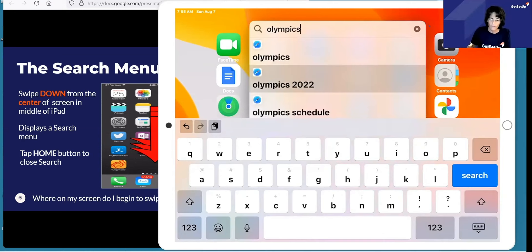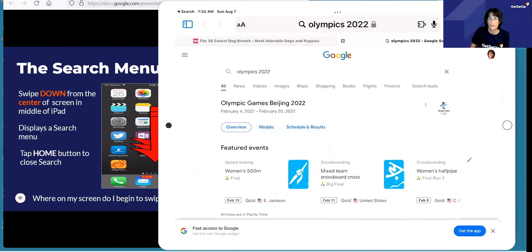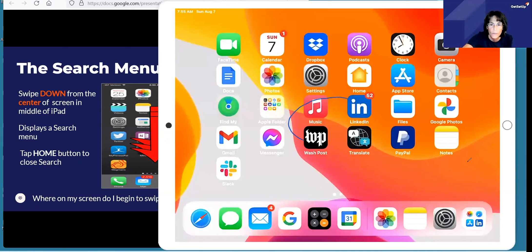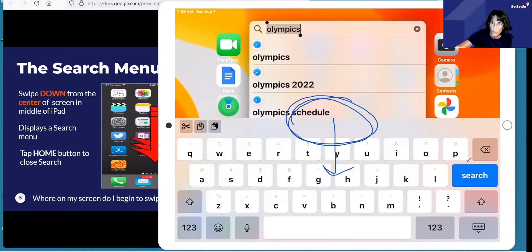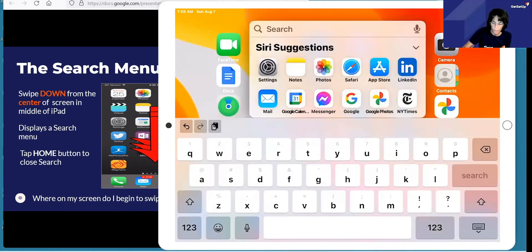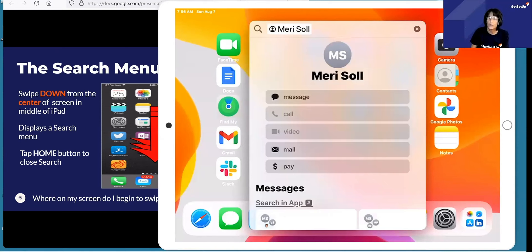If I search on the Olympics 2022, it will actually open up my web browser from the search menu and go ahead and search through — I can do a web search. I'm going to close and get to the search menu again. I'm going to type out one of my sister's names just to show you — it finds her contact information. I could tap on her name and it's going to bring up her contact information. So that's the search menu.